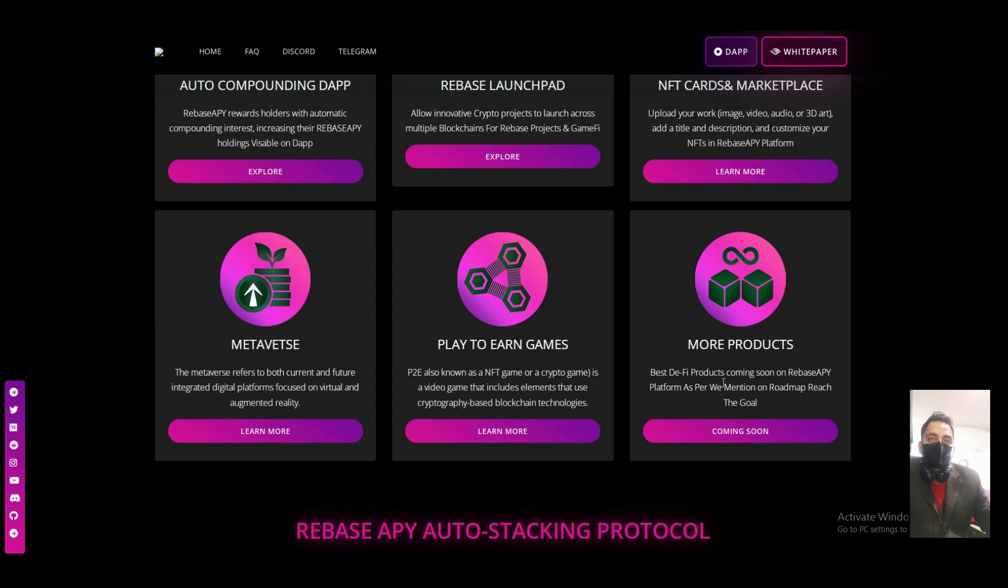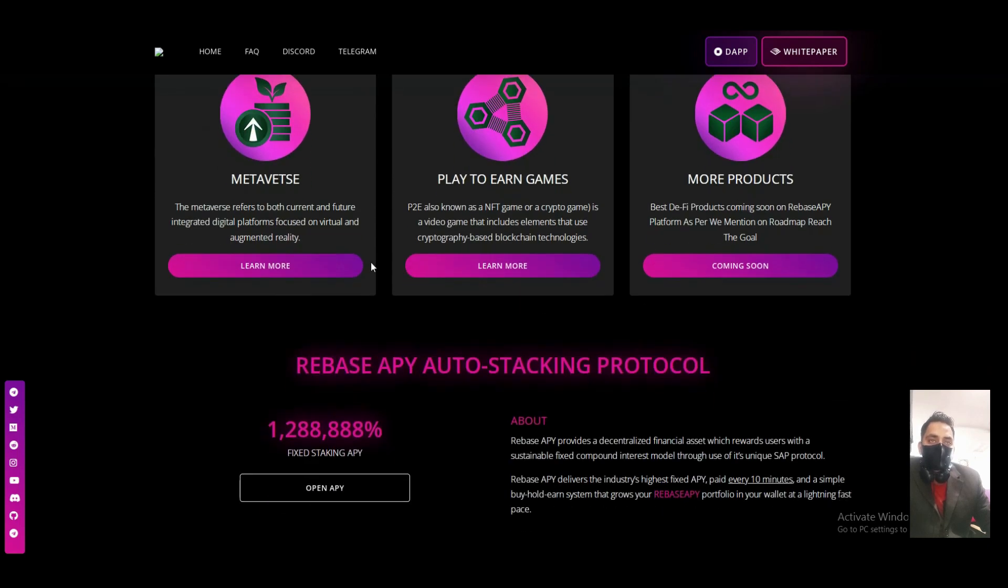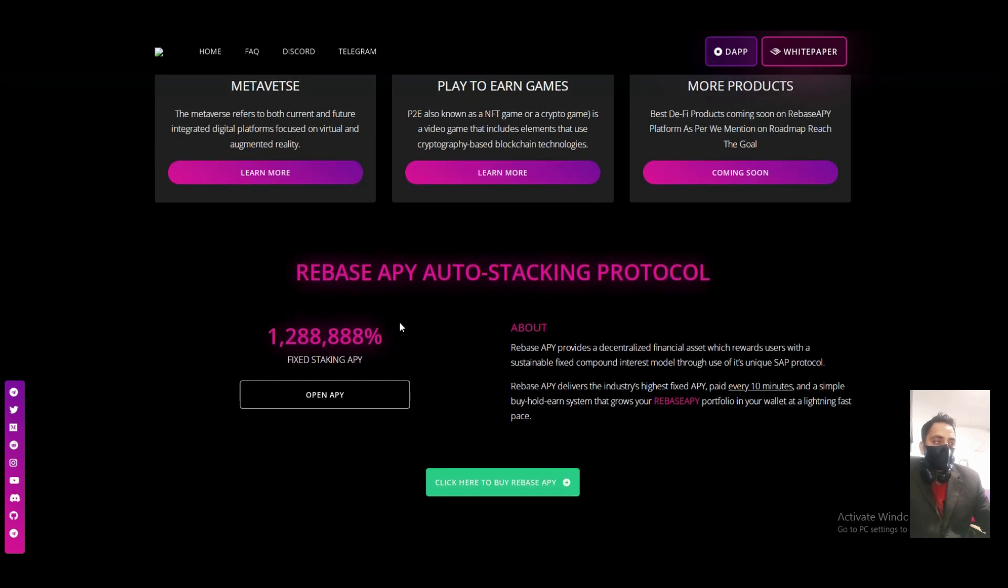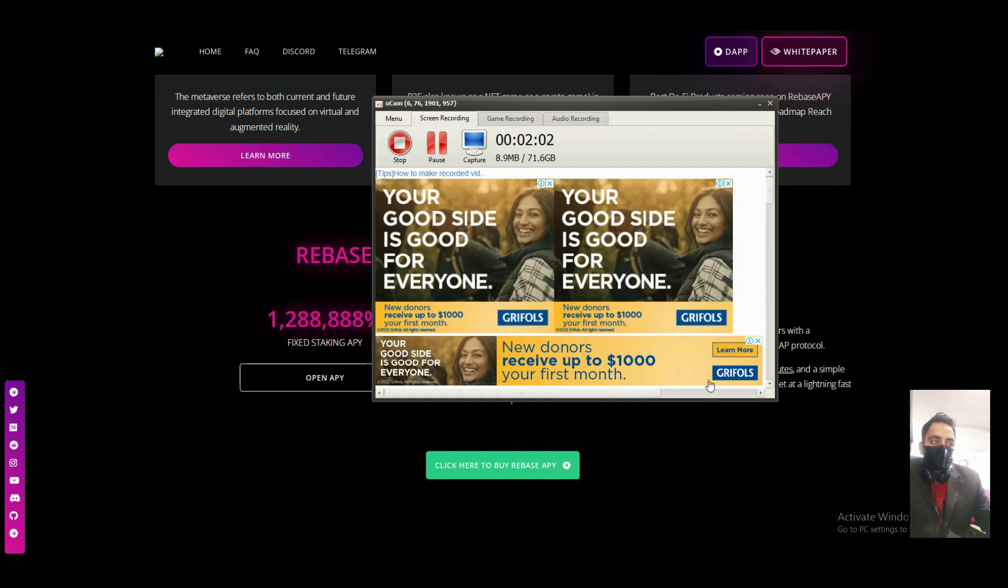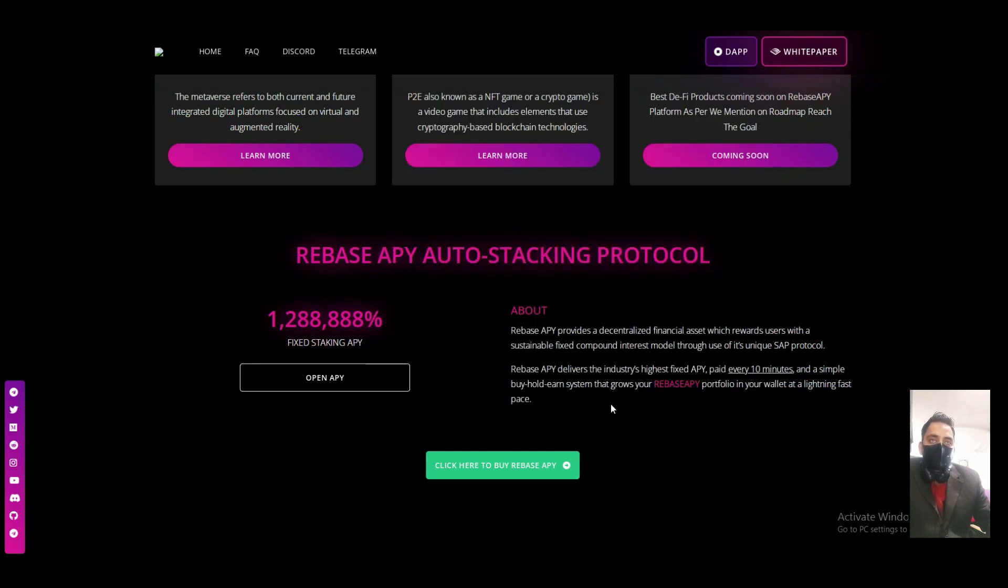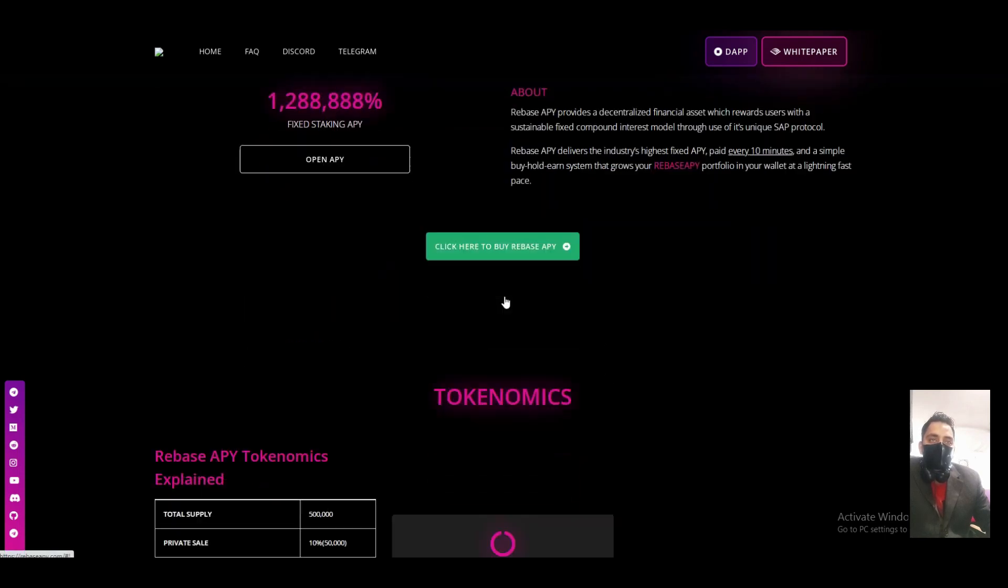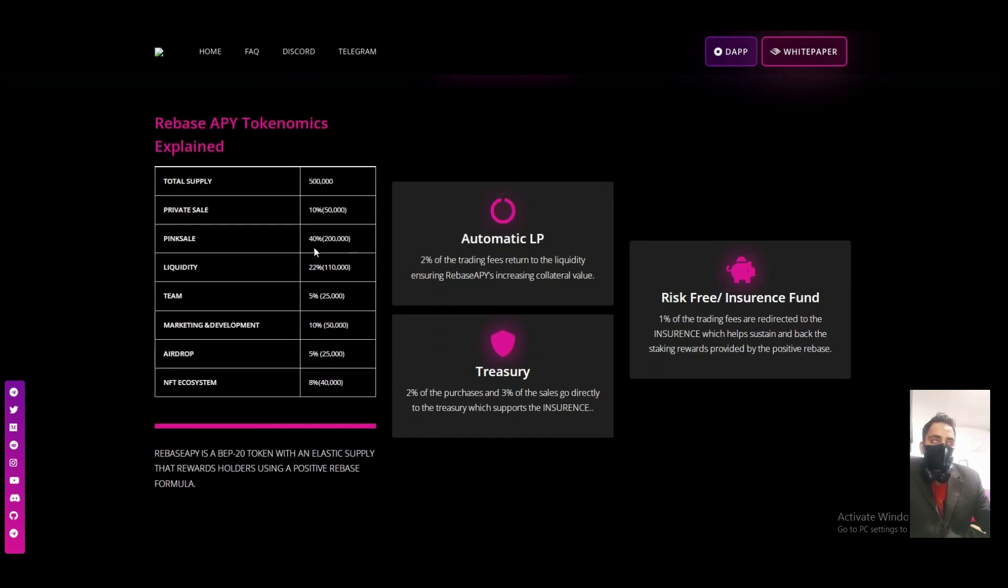Metaverse, play to earn, and more products, which means it's a metaverse project with Rebase auto compounding.